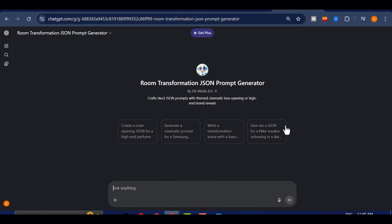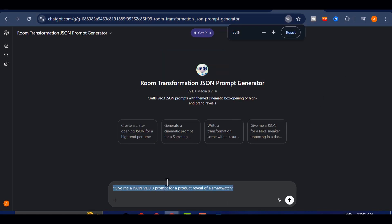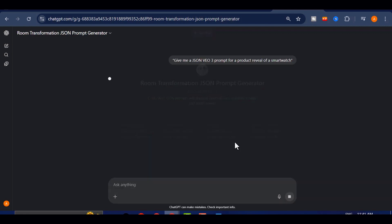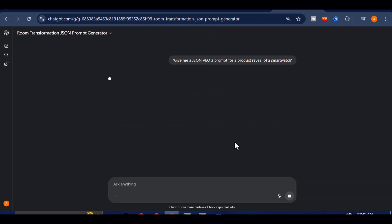Once you're in, you can simply ask something like, Give me a JSON VEO3 prompt for a product reveal of a smartwatch.